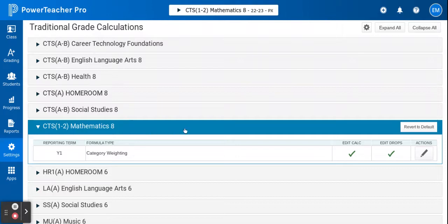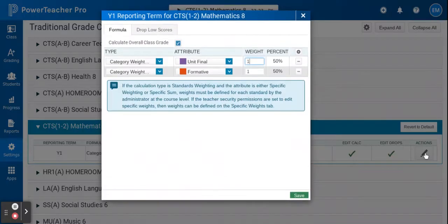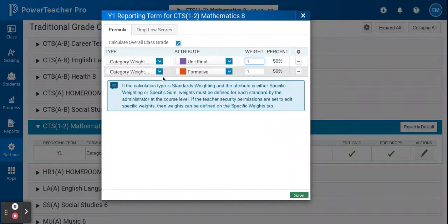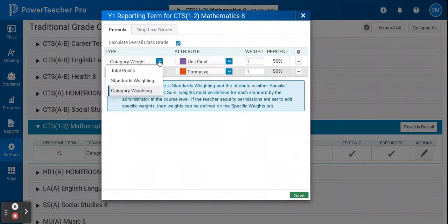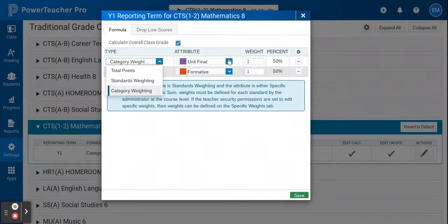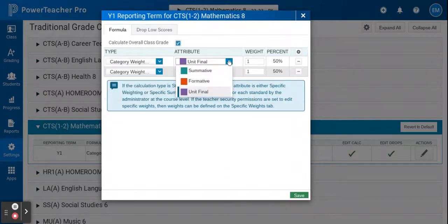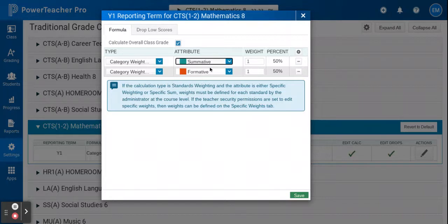So let's have a look at my mathematics class. I can see here that I have two categories, neither of them are summative assessment. So I can go into here and select, make sure that I have category weighting. I can change this to summative.